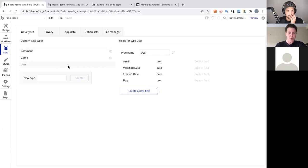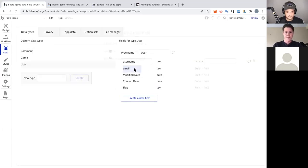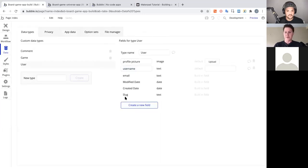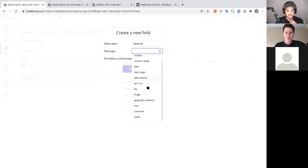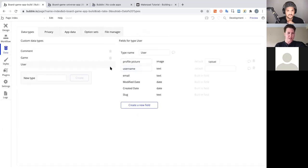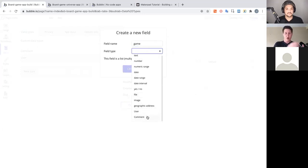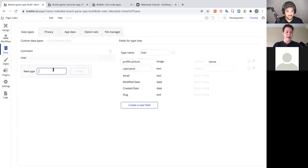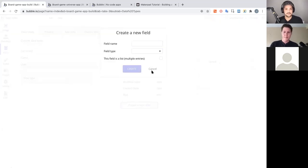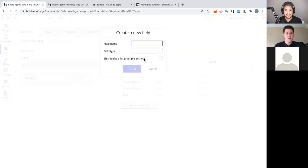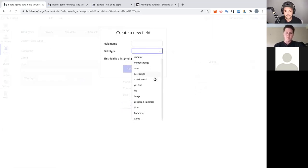Now we add the attributes we defined. On the User, we add: username (type text), profile picture (type image), and favorites — the field type here is Game, relating it to the Game data type. When you create a new field, Bubble gives you a big list of default options like yes/no, text, number, etc., and once you add a custom data type it also appears in that list, letting you relate data types to each other.